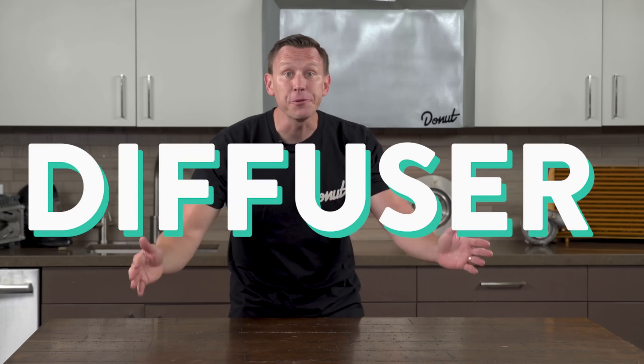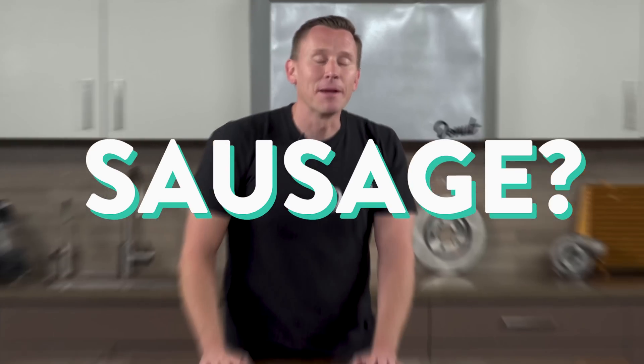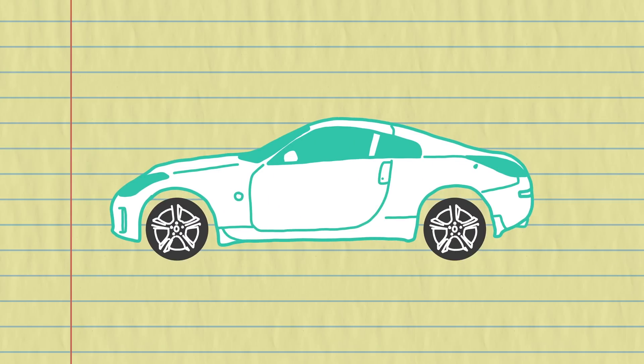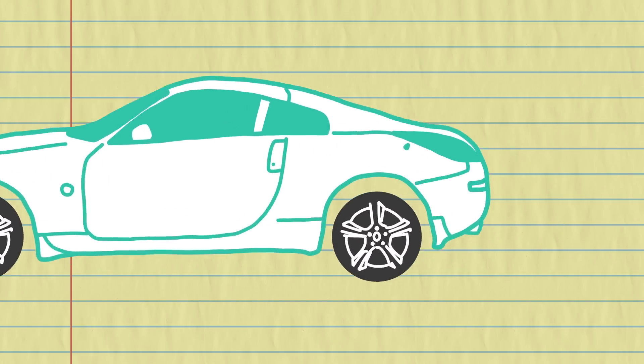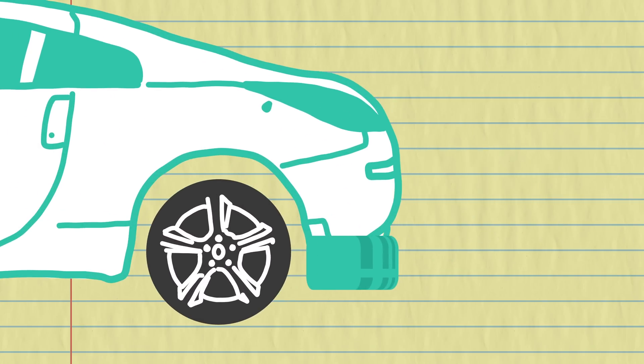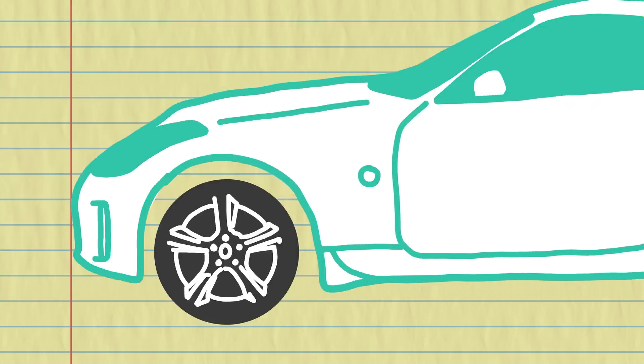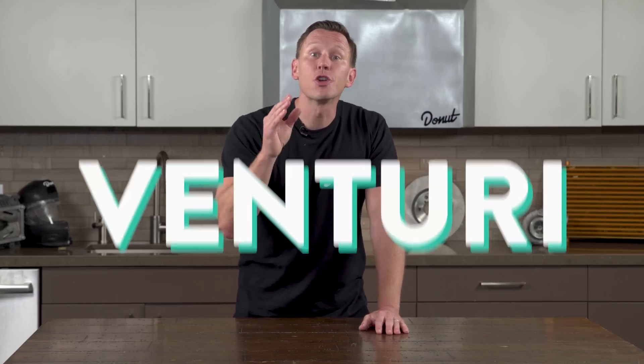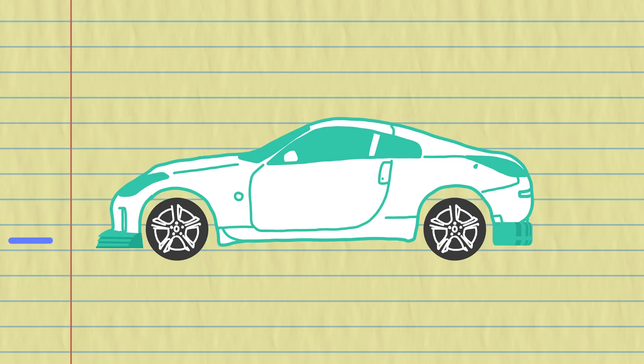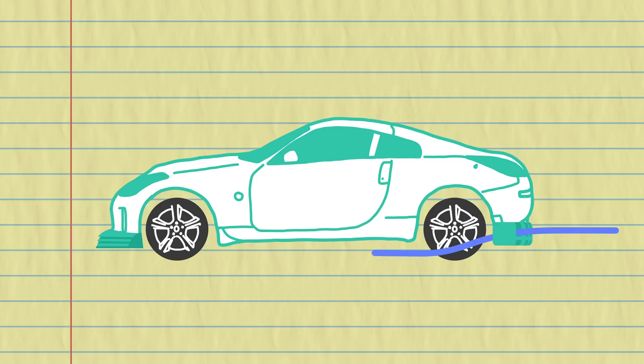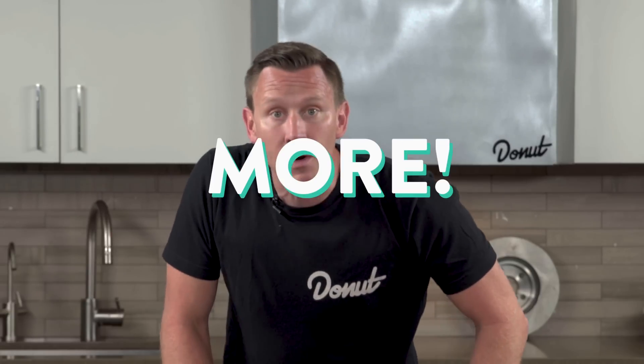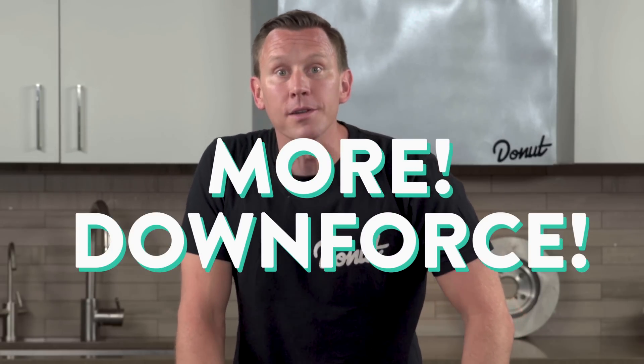But add a diffuser, and now we're really making sausage. I mean downforce. A diffuser is typically a rear undertray shaped to make a gradually bigger space at the back of the car. But some race cars have front diffusers too. It activates what's called a venturi effect, which is when a fluid speeds up as it flows through a more constricted area, like the space under your car. And remember Bernoulli's principle that says a fast-moving fluid has lower pressure? Yup! That means even more downforce.